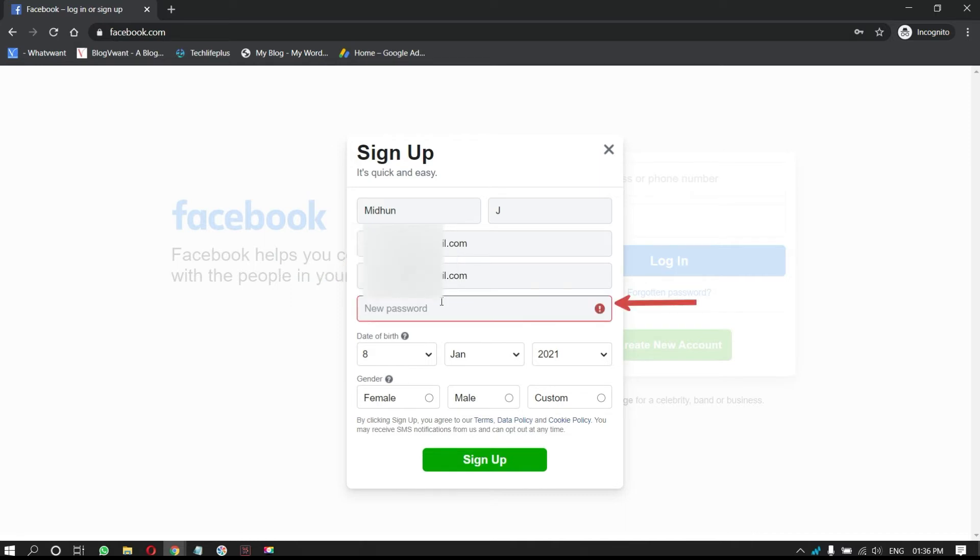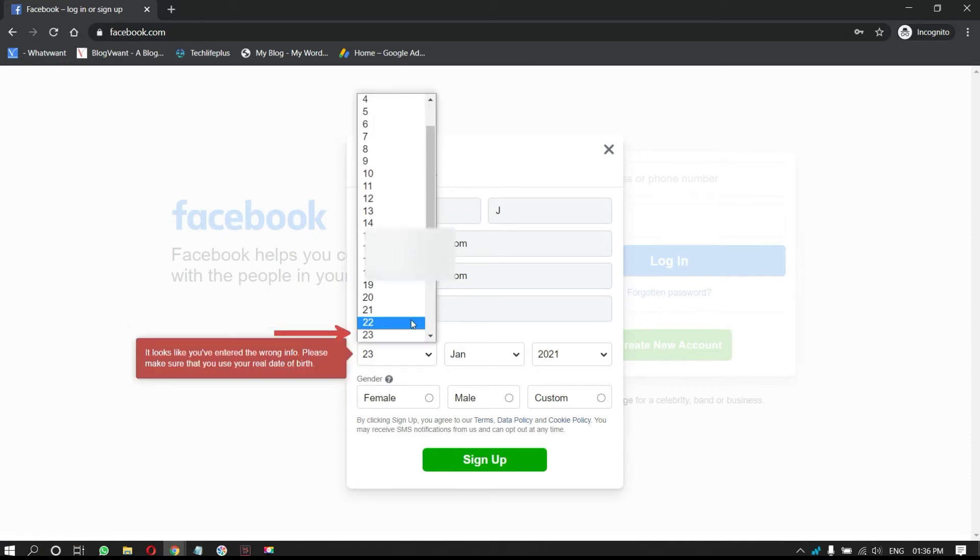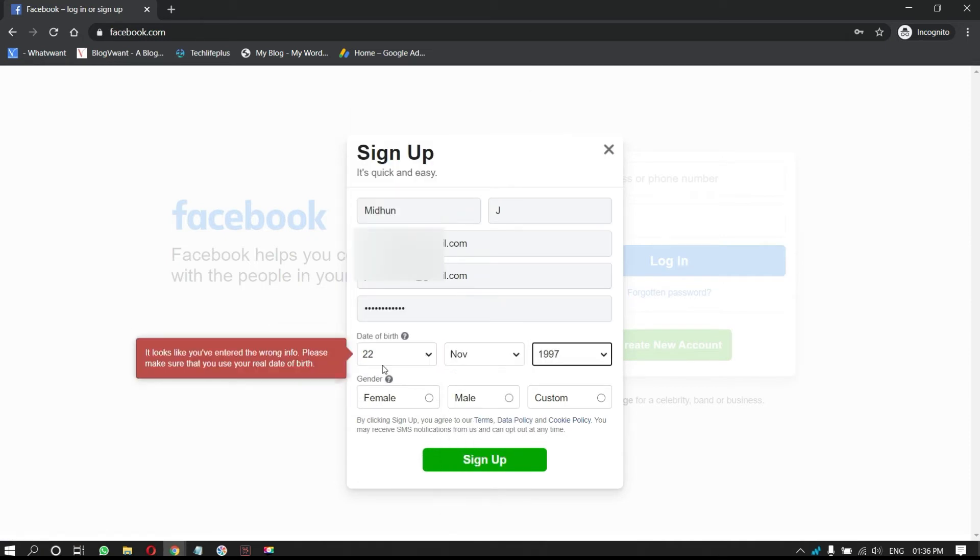Choose a password. As the password is the only way to log into your account, never forget it. Provide your date of birth. Choose your gender.